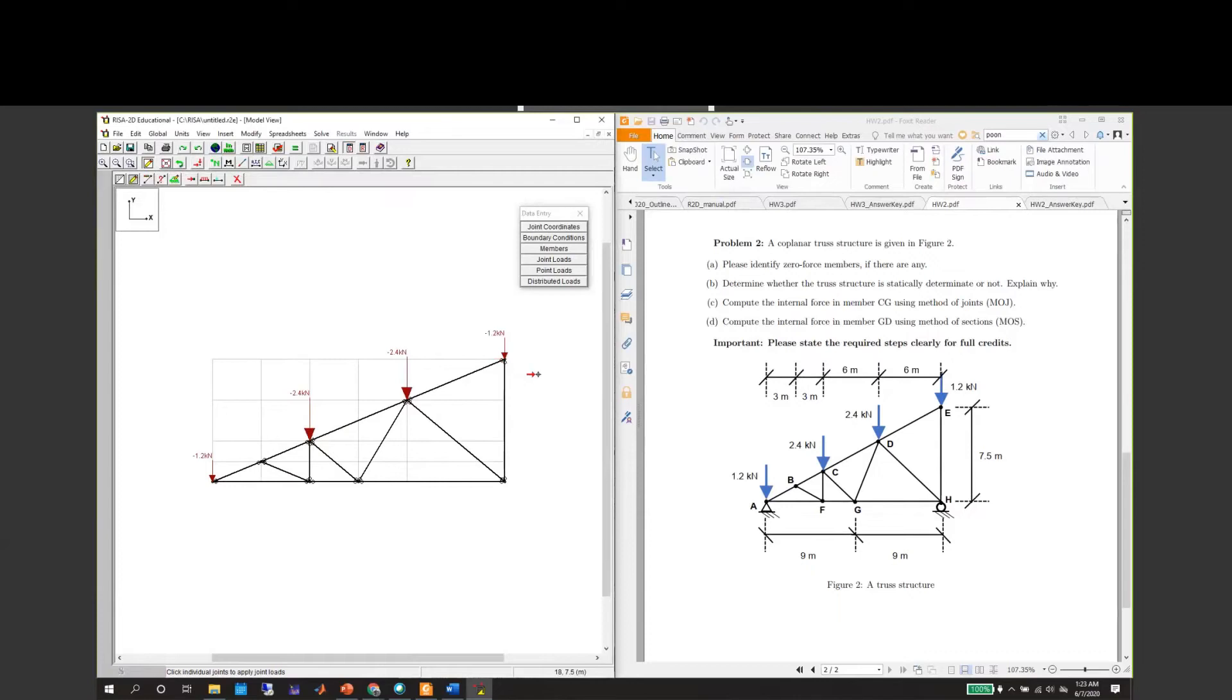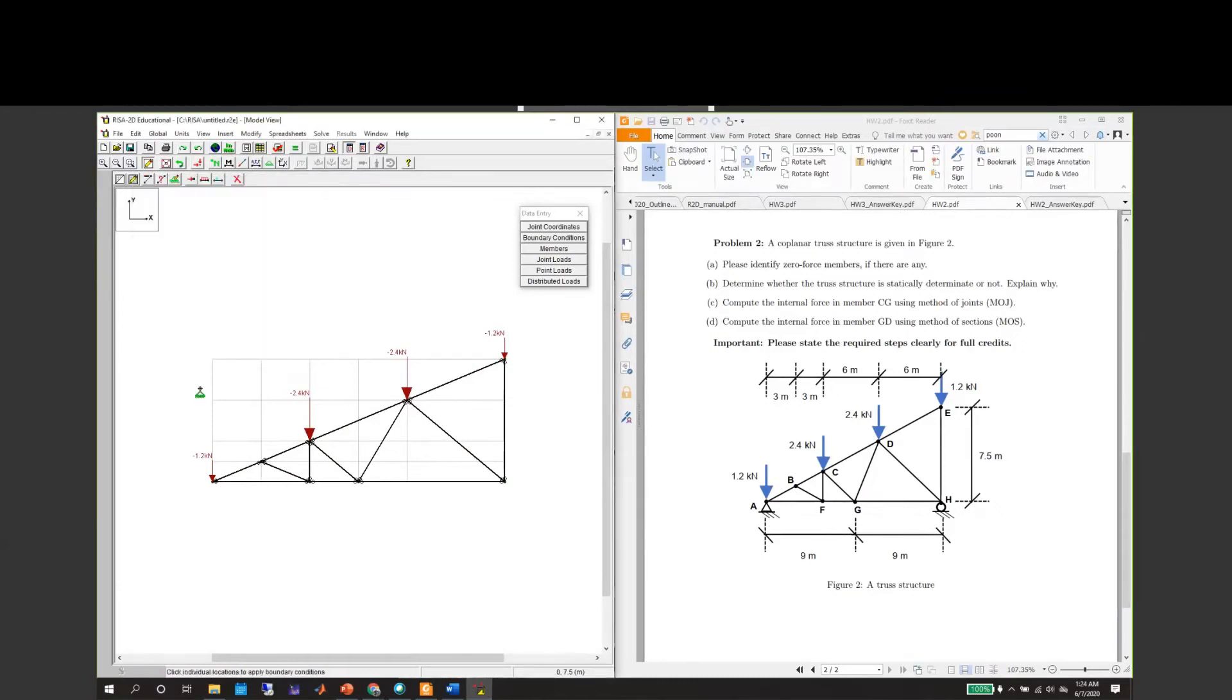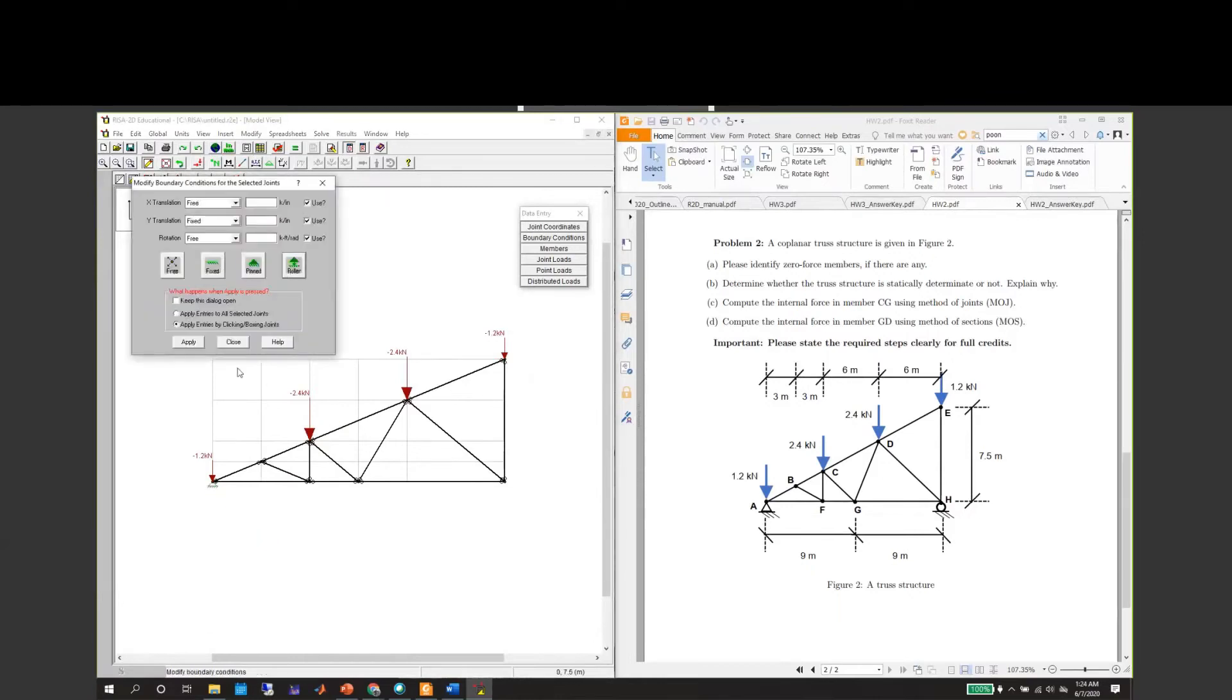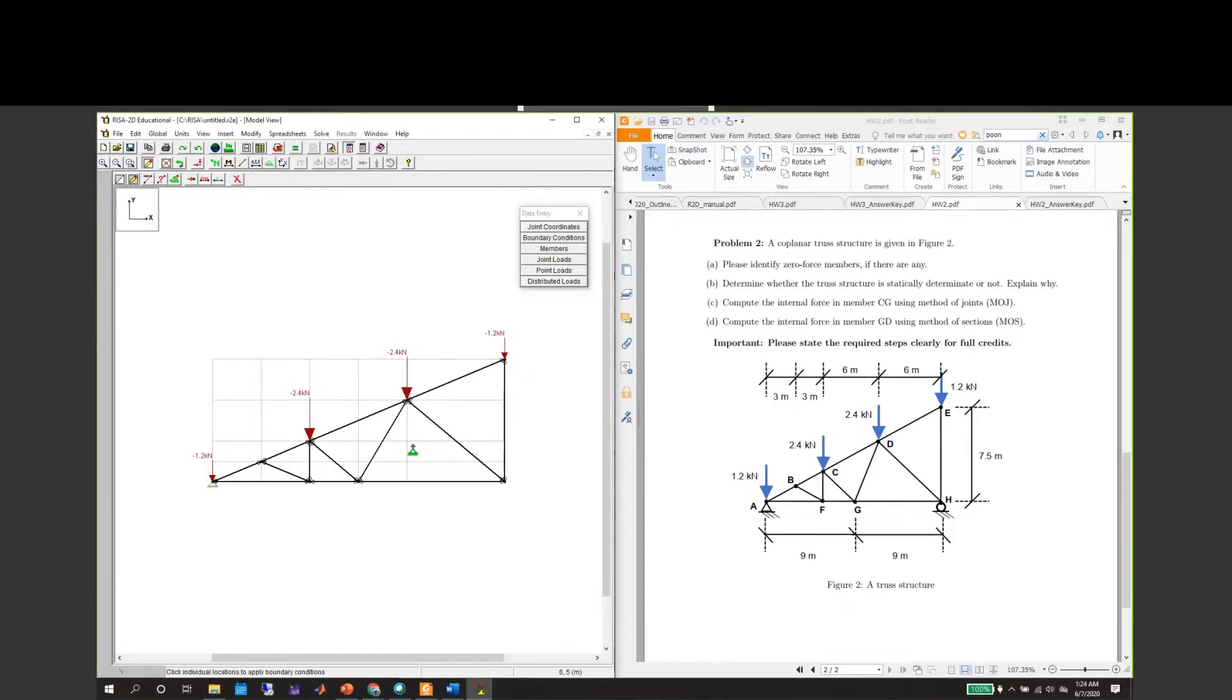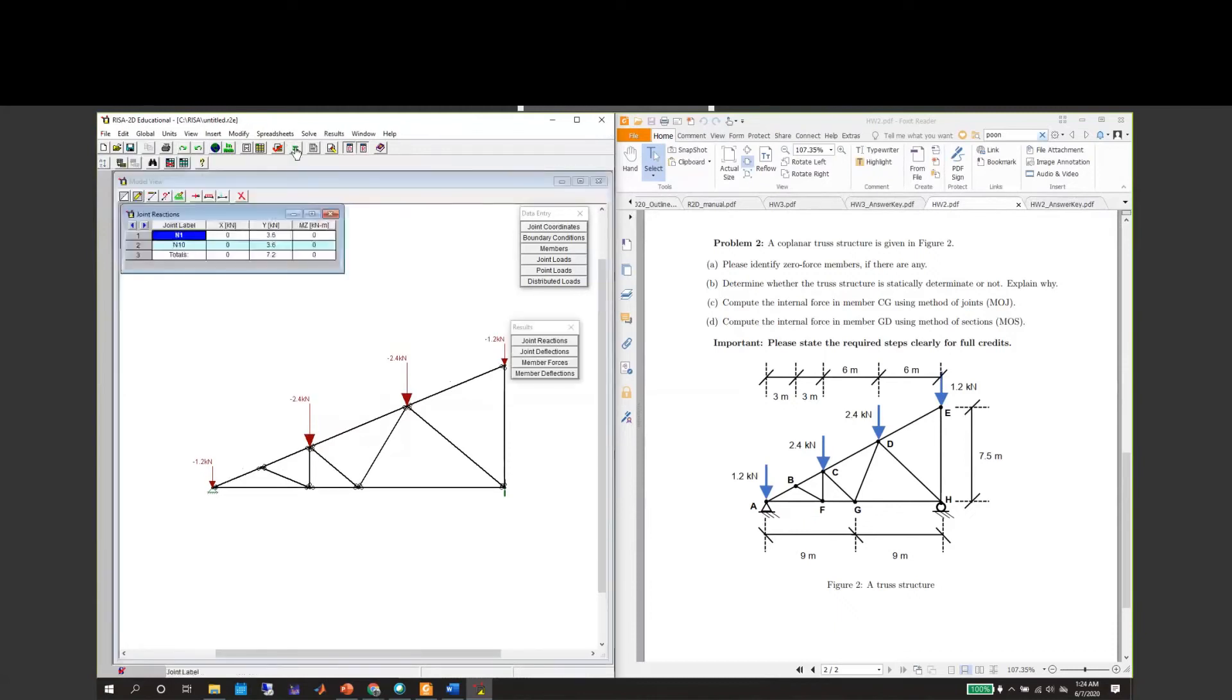At point A we have a pin support, so apply a pin support here. At H we have a roller support. Everything is done, so you just hide the grid there and then we can solve it. You'll see that these are the joint reactions.